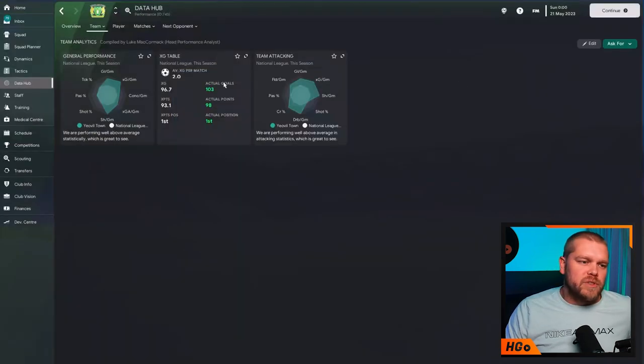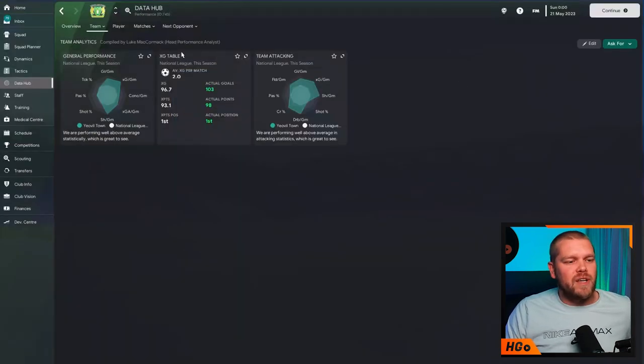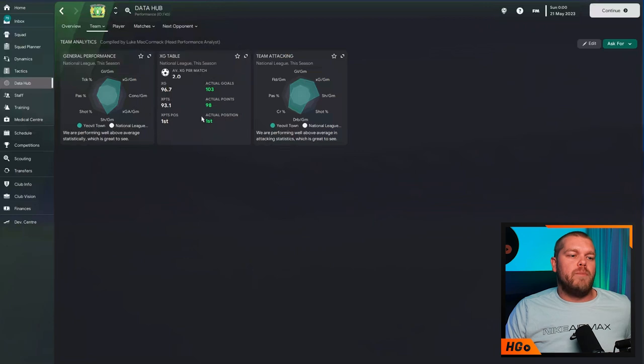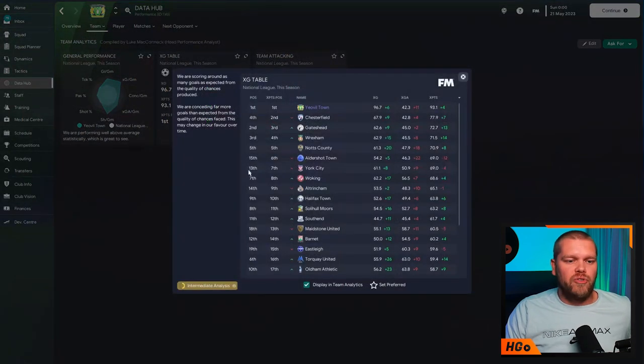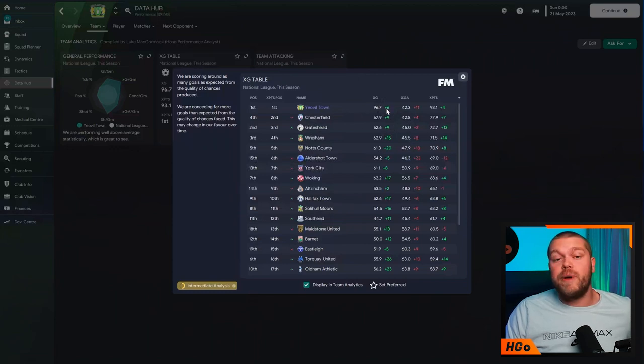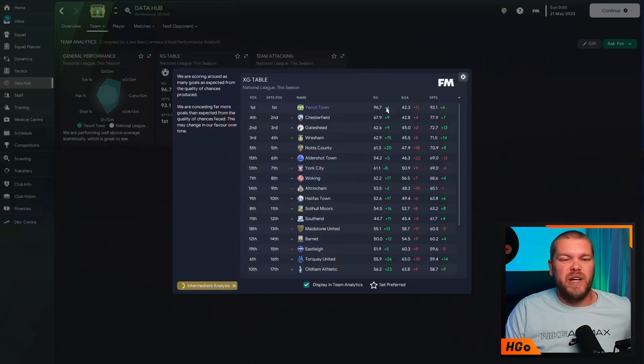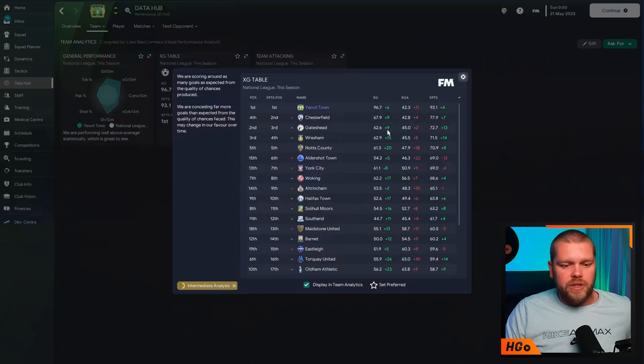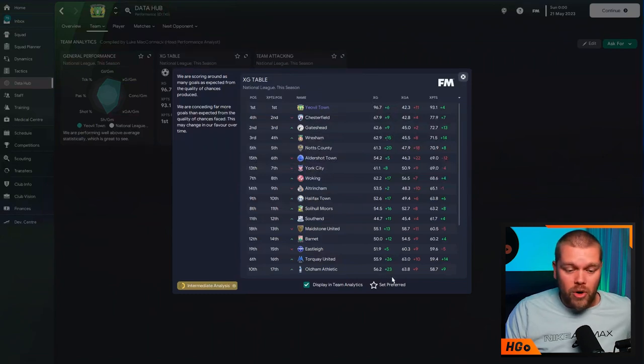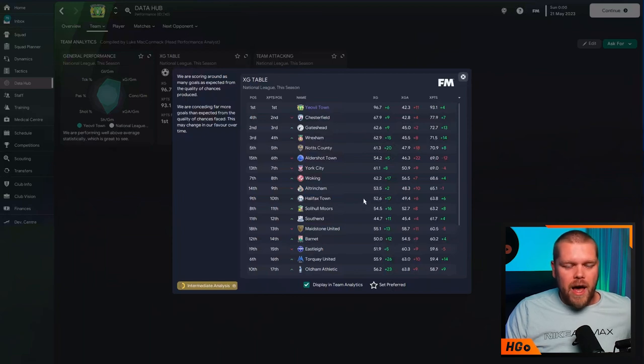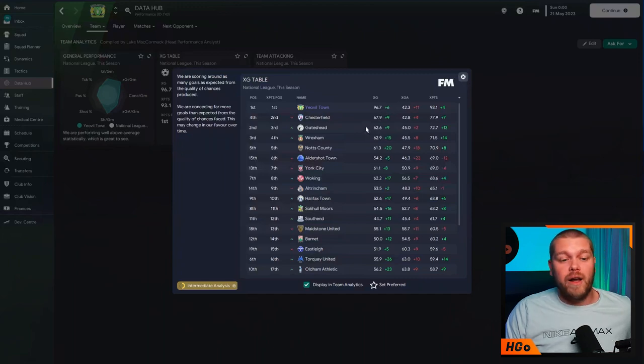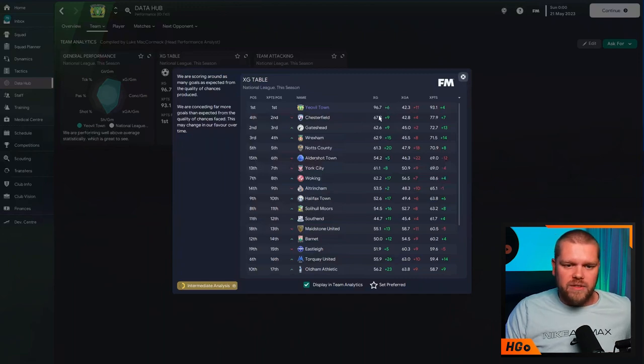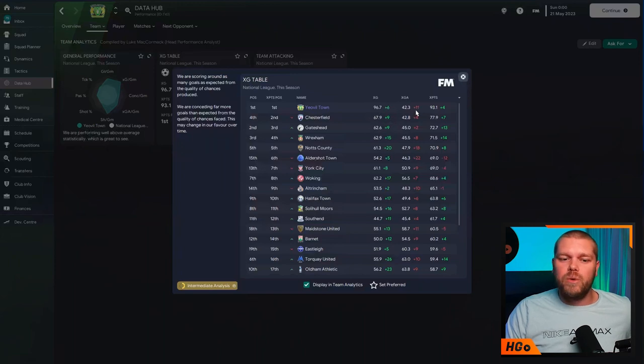But also, something else I wanted to touch on is this XG table. This is definitely a report that I've been paying much more attention to in this year's iteration of Football Manager. As you can see, in terms of expected goals, we are outperforming our expected goals by 6. Which, over the course of a season, isn't too bad. As you can see, some of these other teams are doing much more in terms of that. Notts County at 20, overperforming is kind of what you would expect. And then we've got, so even if we take that 6 off, we're still very far clear of Chesterfield in 2nd.